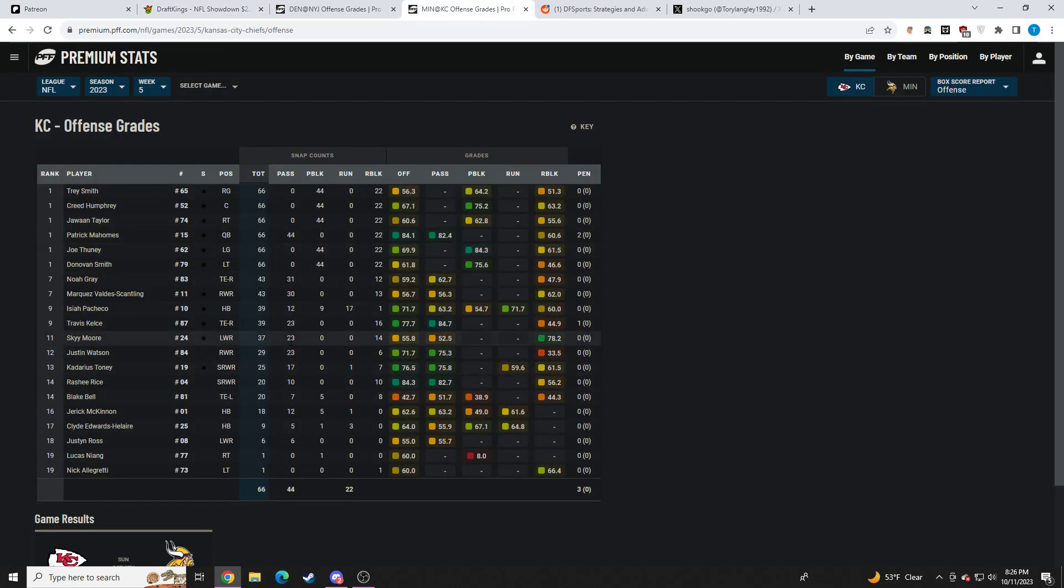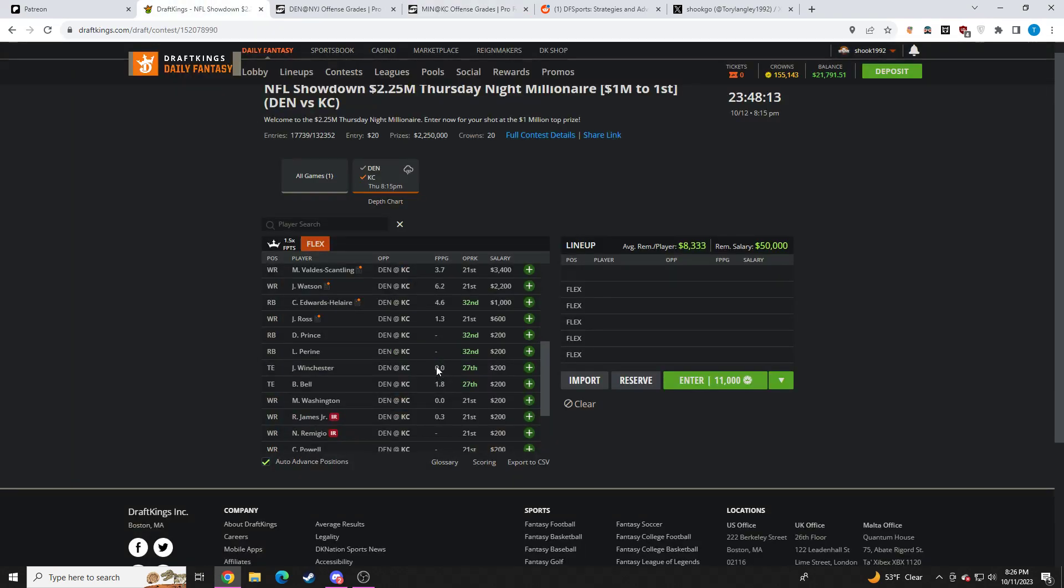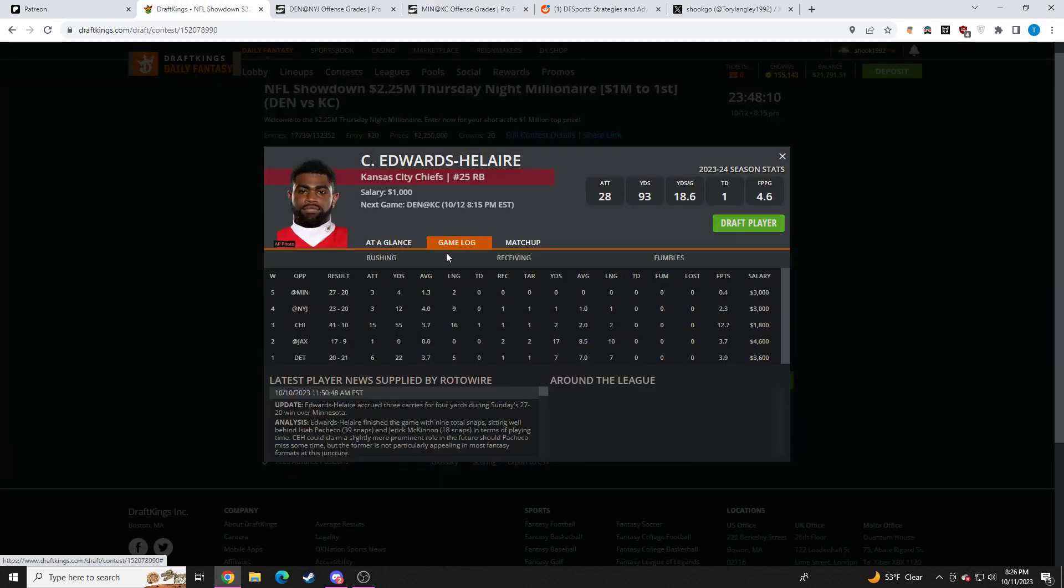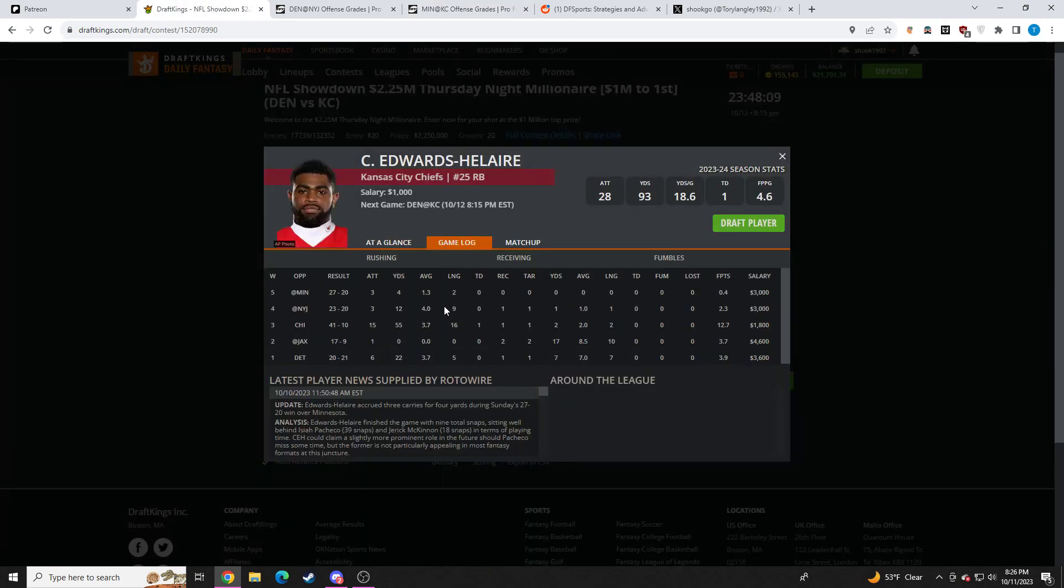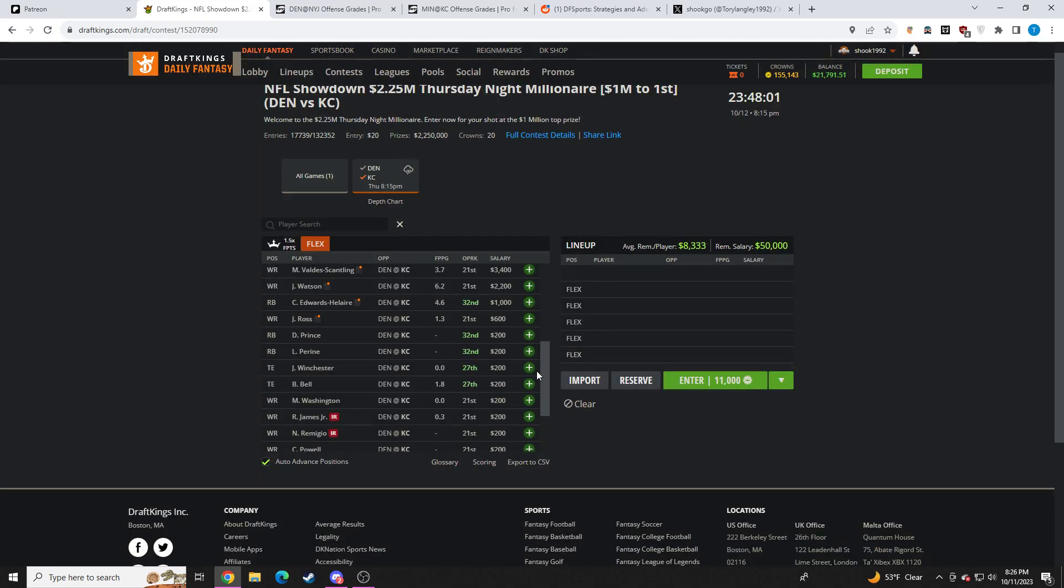And then you have CEH, who I think is a fine value. They are projected to play from ahead. So he's probably going to get some work. I don't know. Maybe like four or five carries, maybe. Potentially more. I don't really know. As long as Kansas City is ahead, I think it's viable.